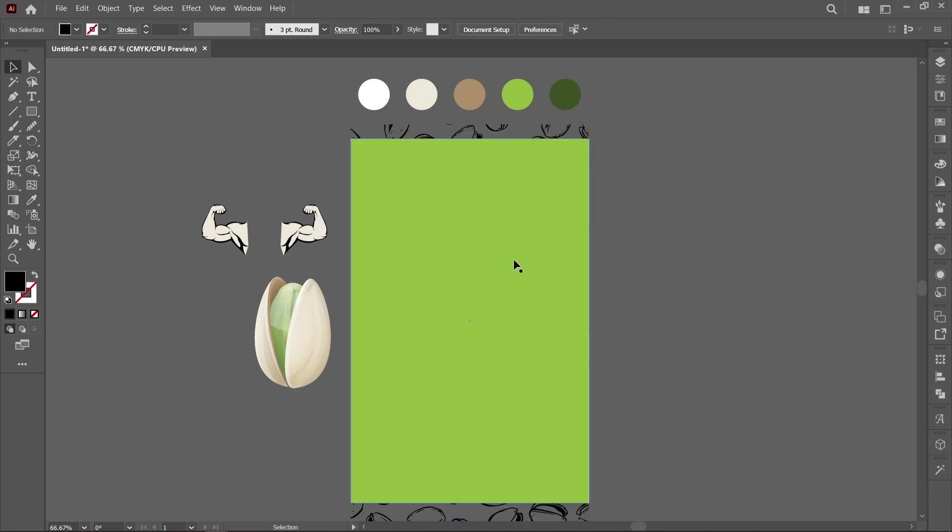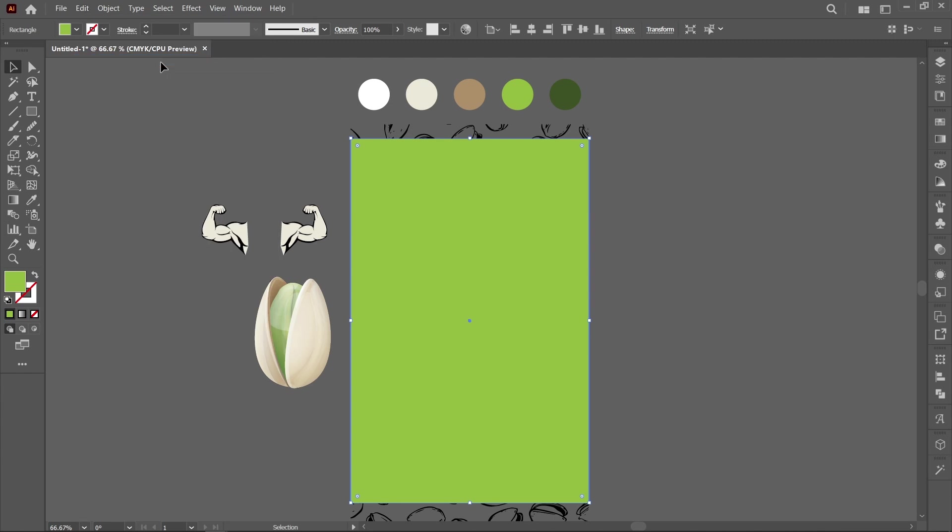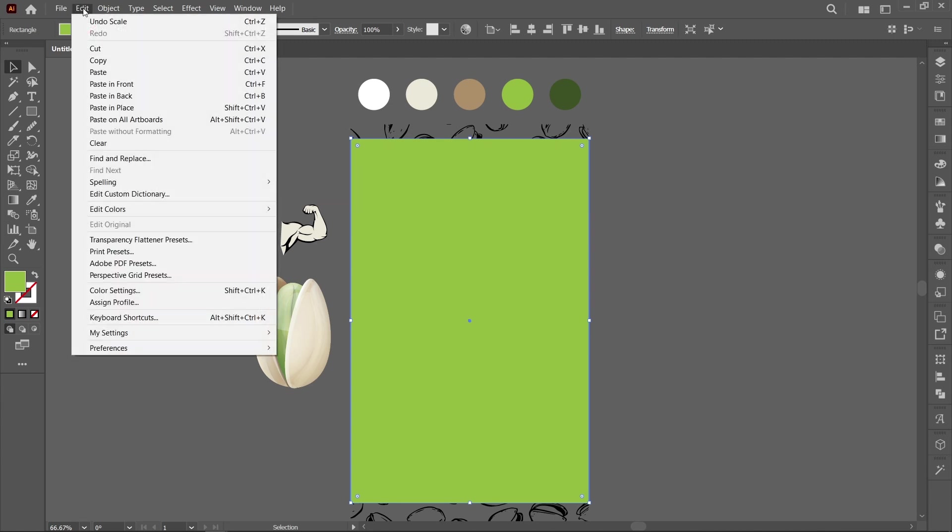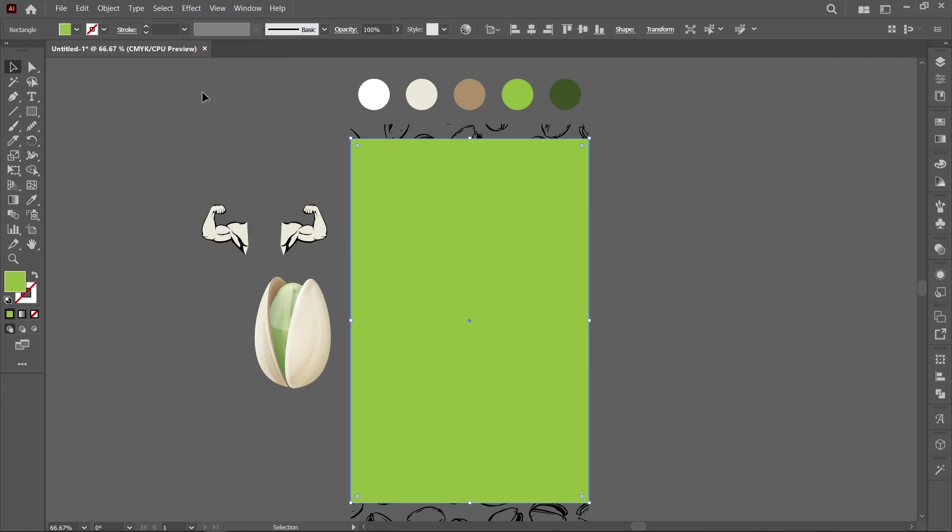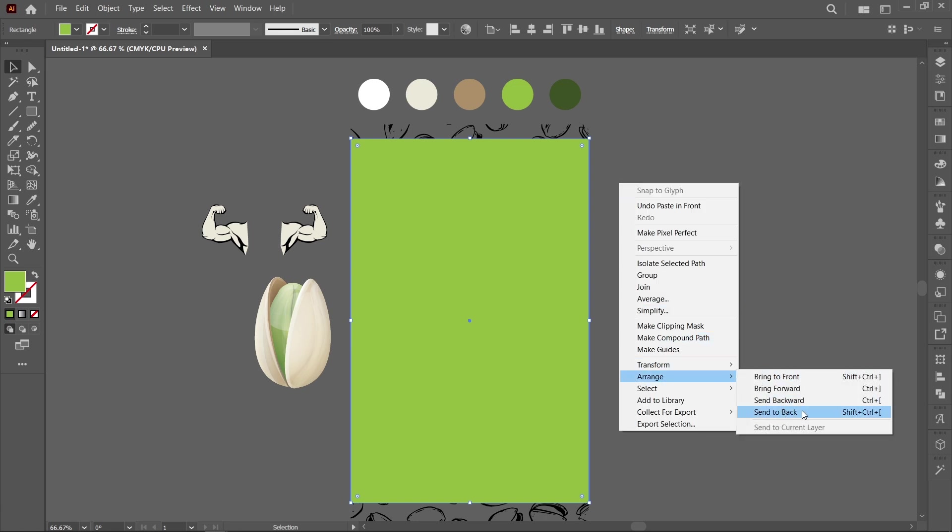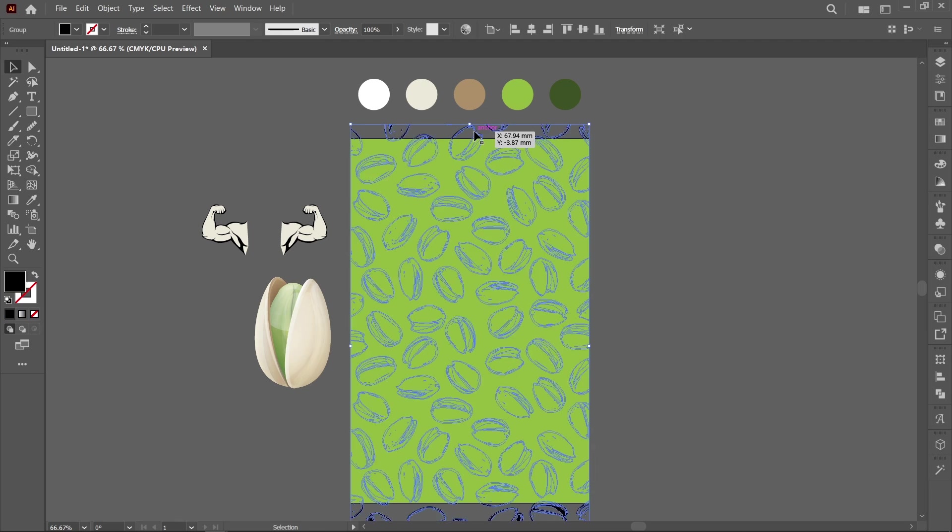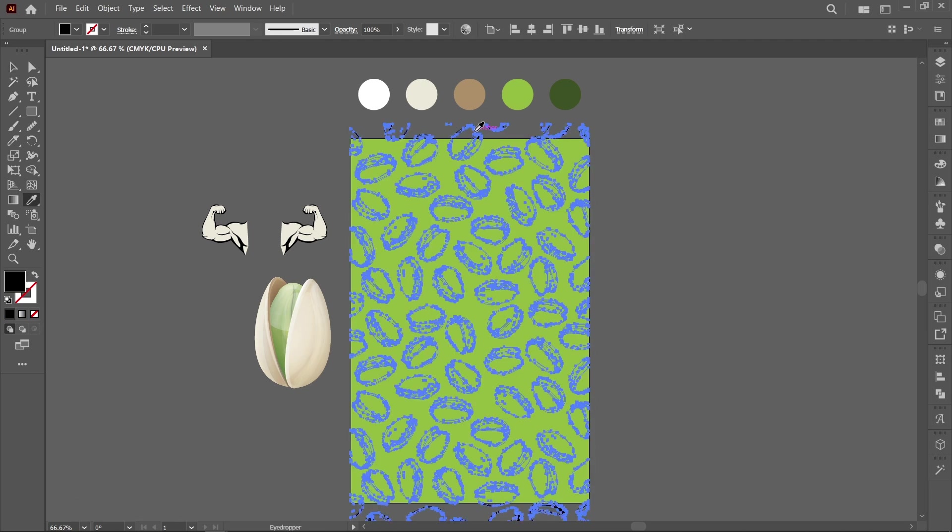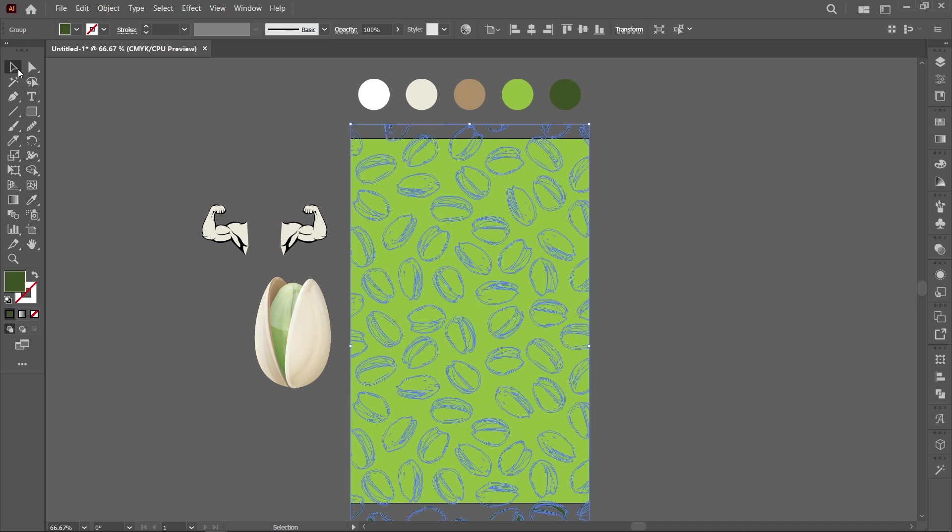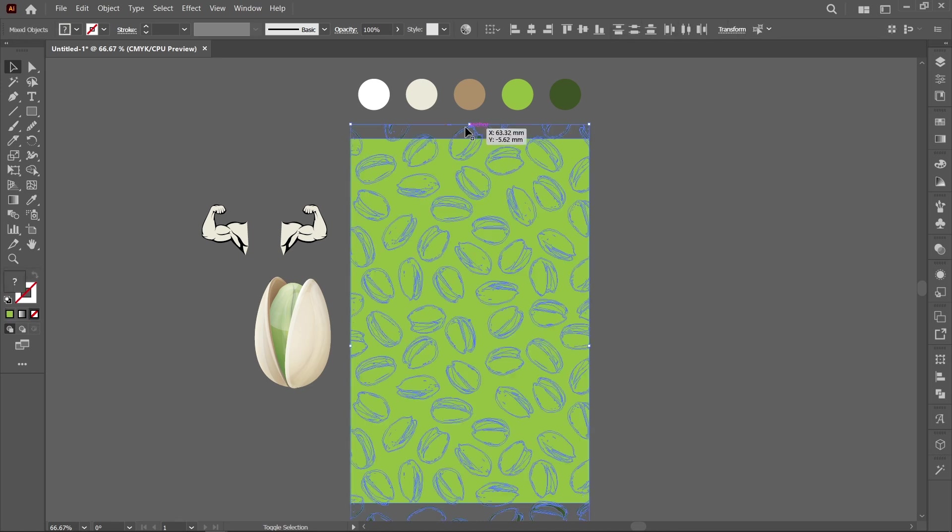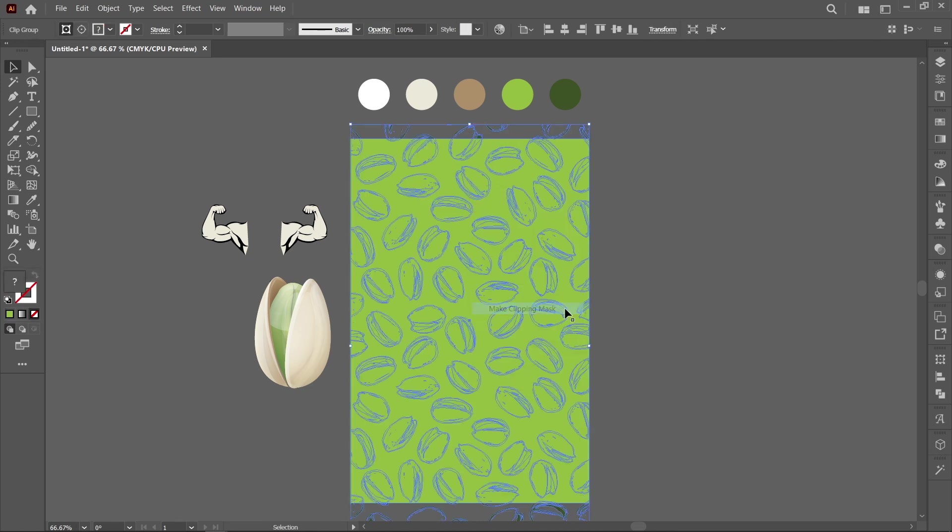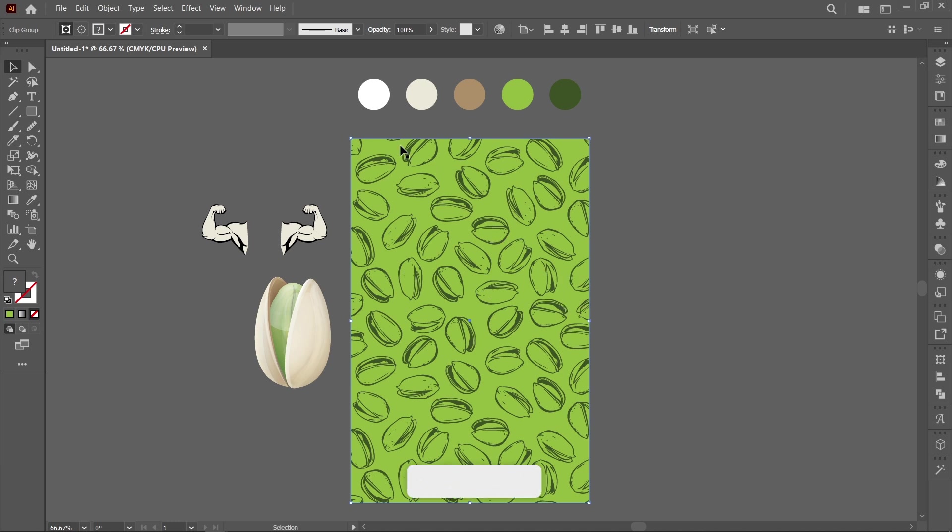Select the shape, click on Edit and Copy. Again click on Edit and Paste in Front. Right click and click on Arrange and Send to Back. Now select the pattern and press I to activate Eyedropper Tool and pick the color. Now click on shape, hold down Shift and click on pattern. Right click and click on Make Clipping Mask. Now decrease the opacity around 30 percent.